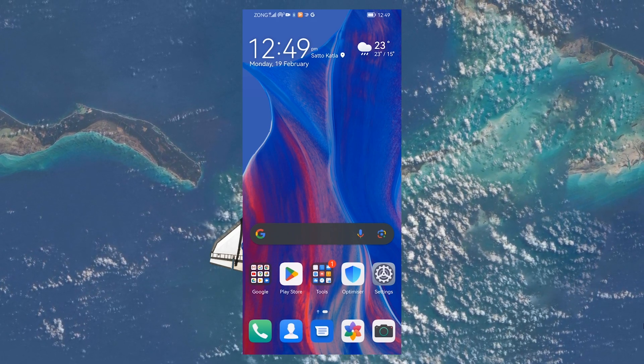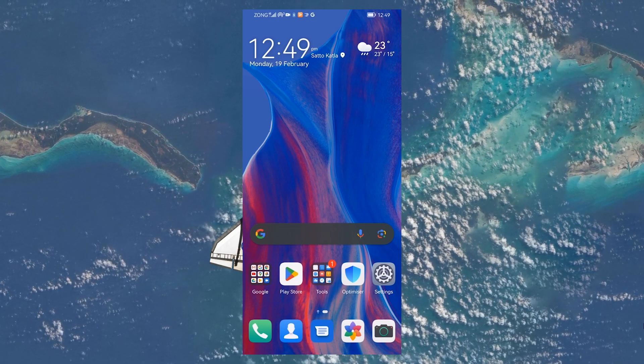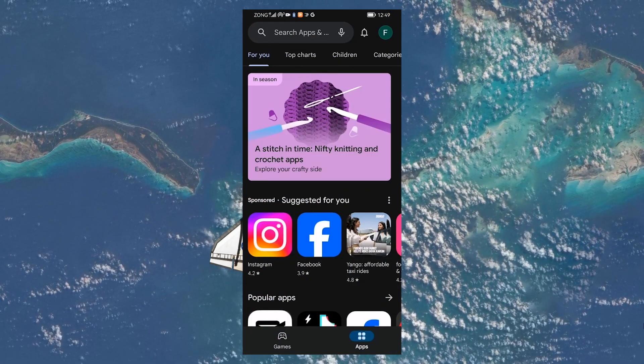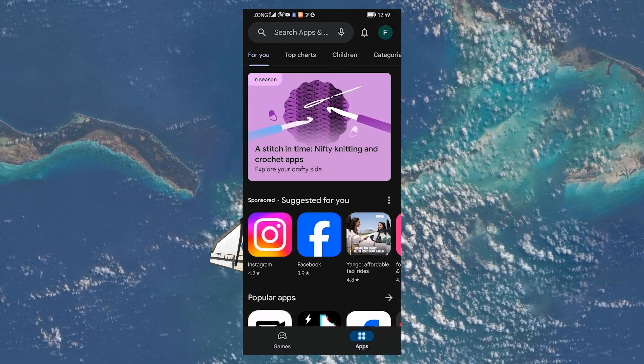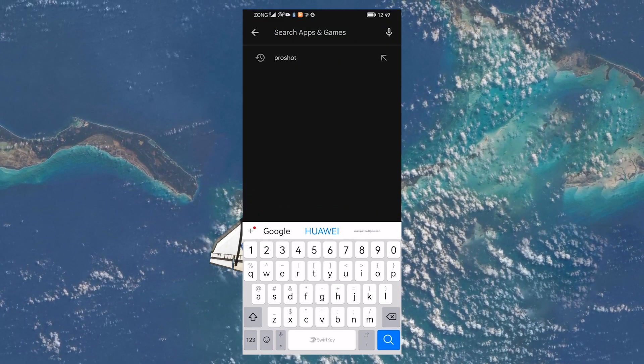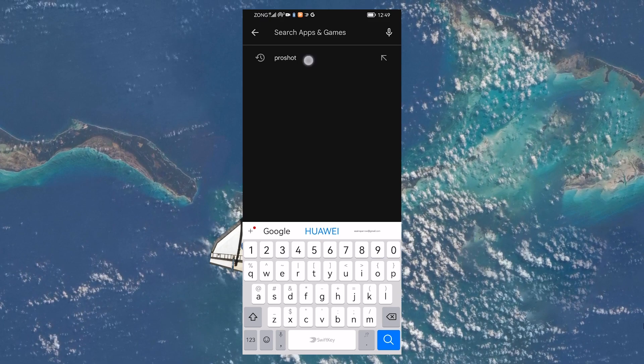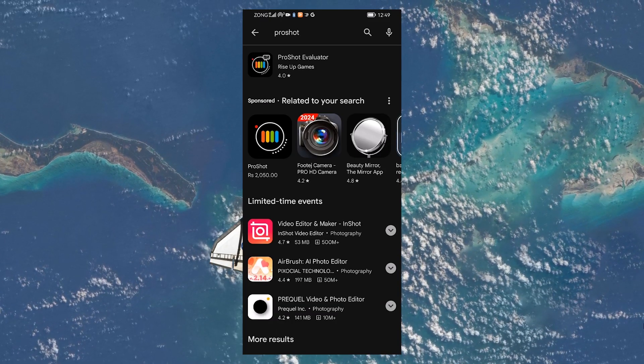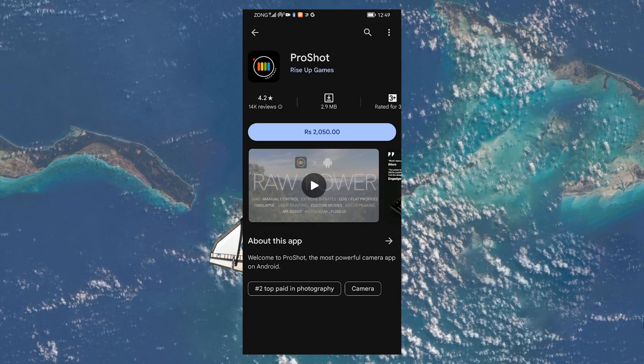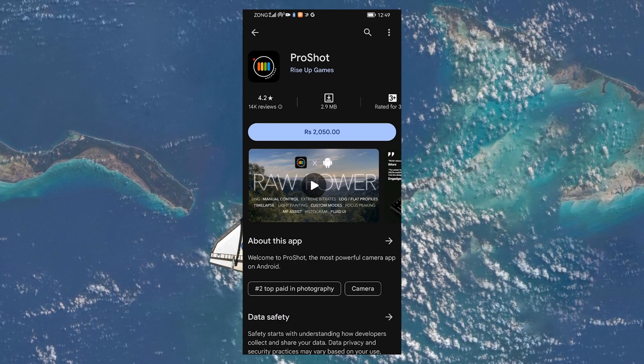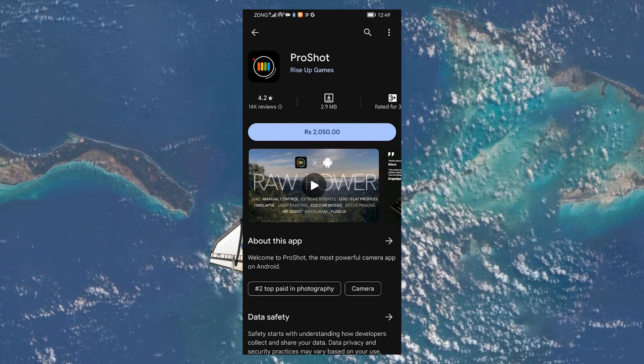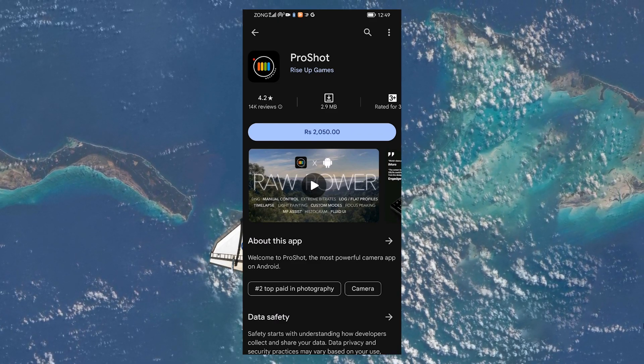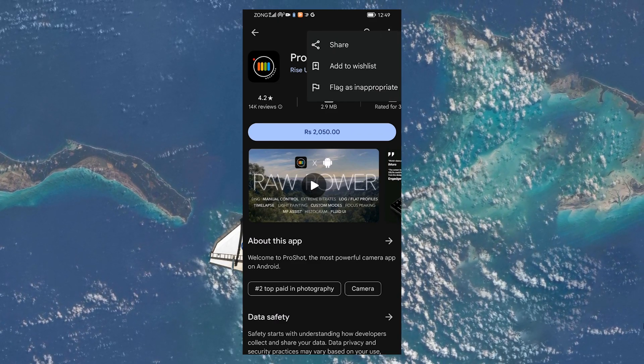To initiate a refund within this two-hour window, open the Google Play Store on your mobile device. Use the search bar at the top of the screen to find the app or game you've purchased and want to refund. Once you're on the apps page, look for the three dots in the upper right corner of your screen and tap on them.